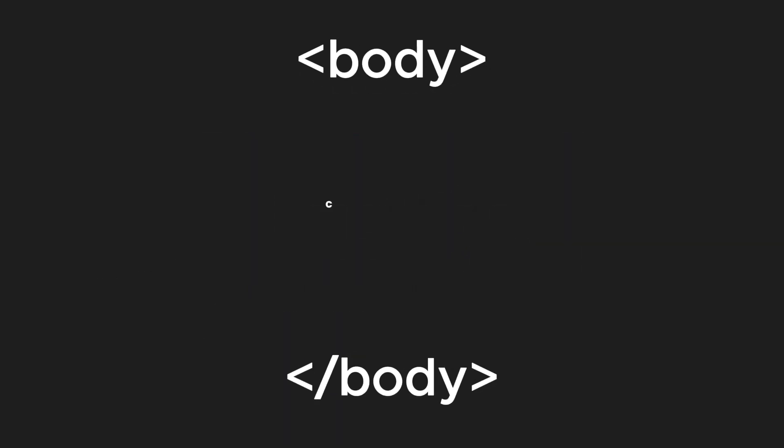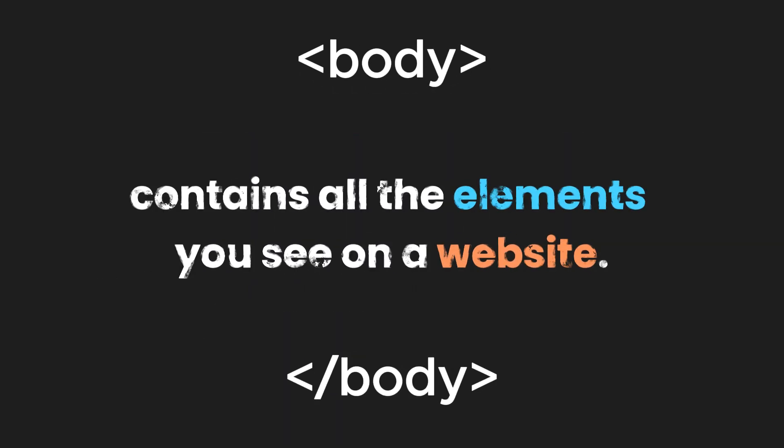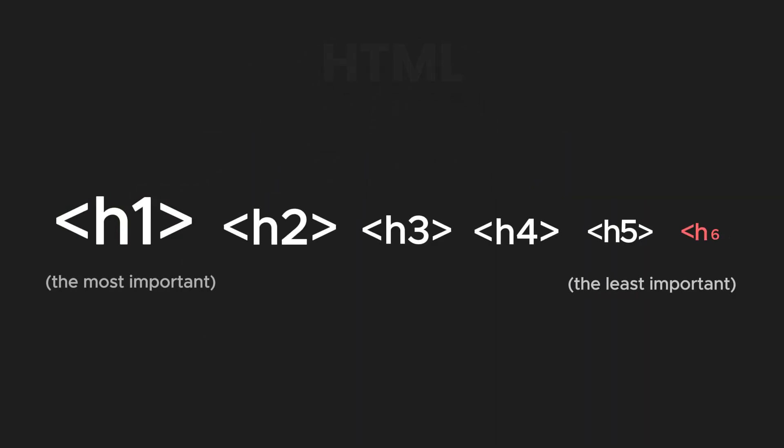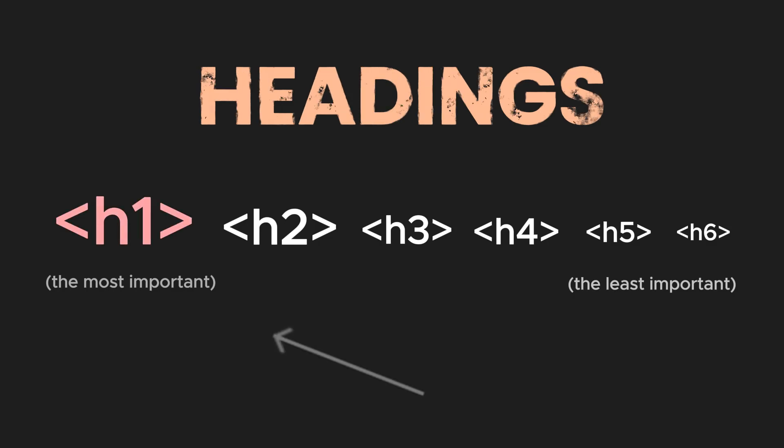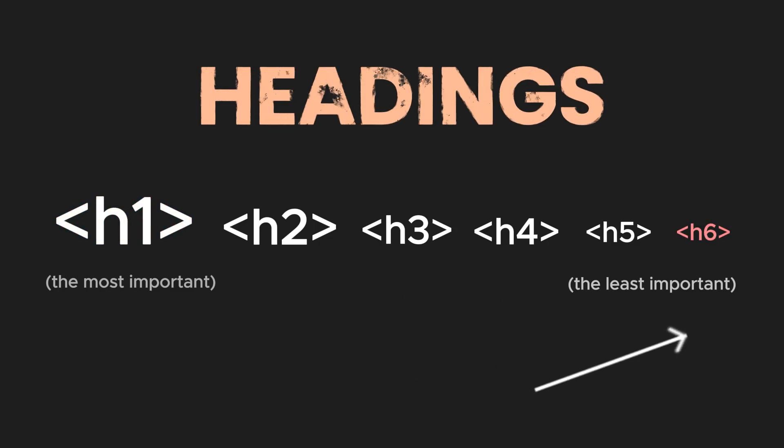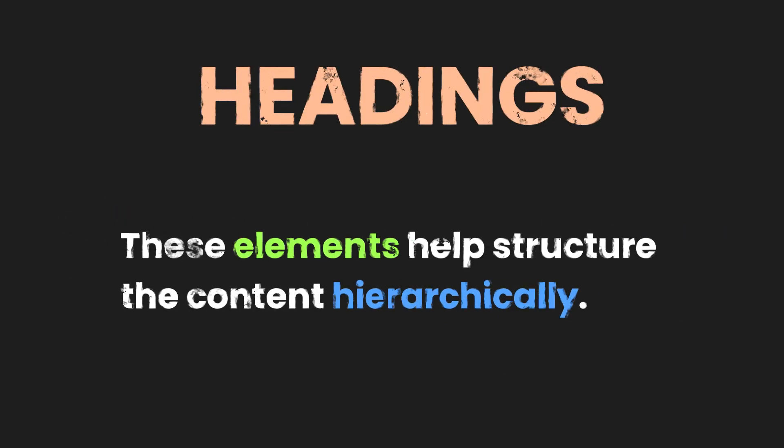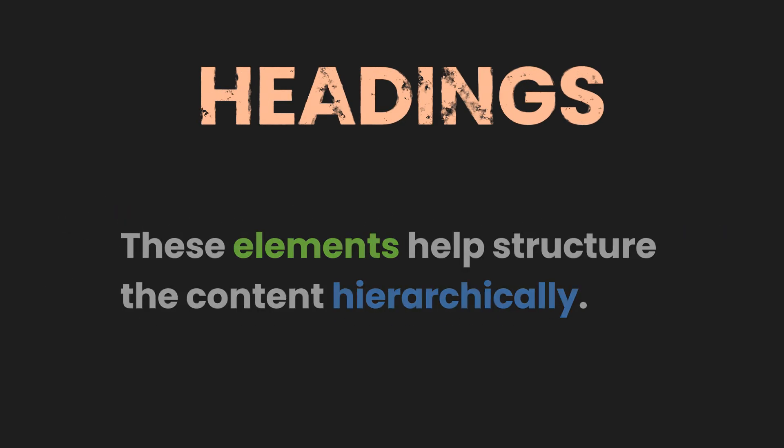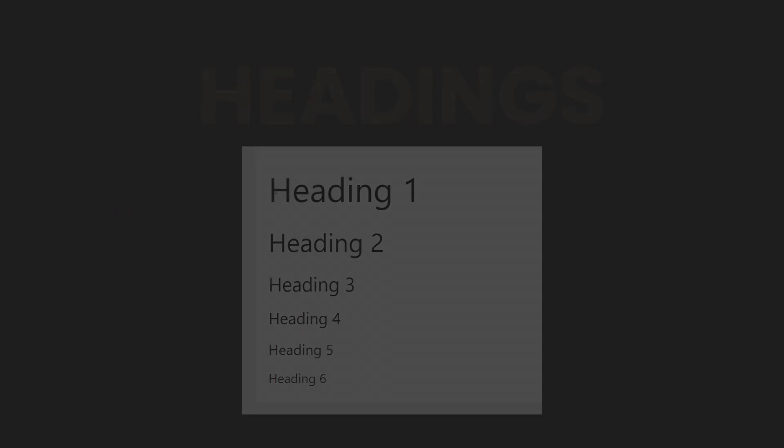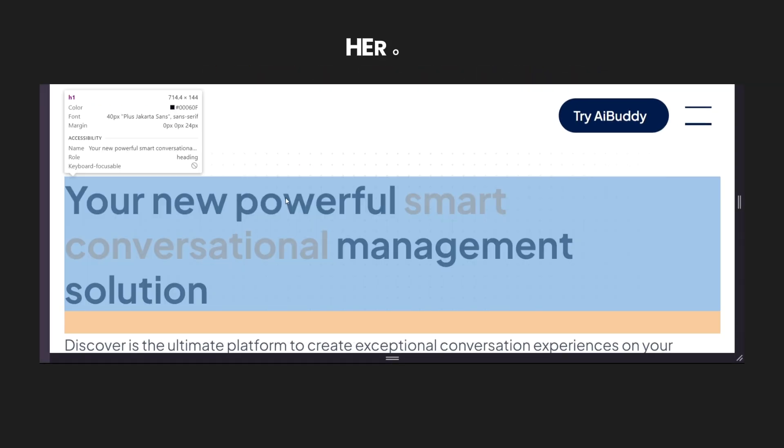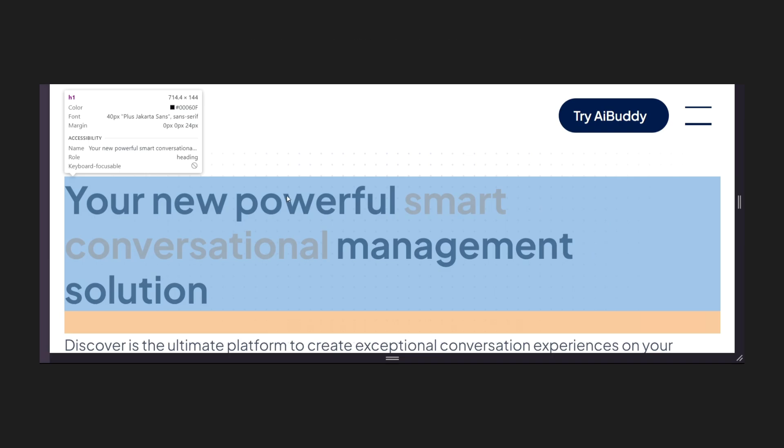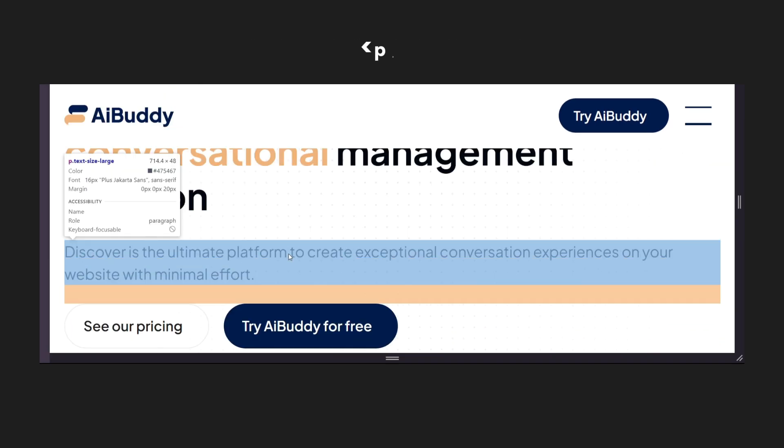Lastly, the body contains all the elements you see on a website. For example, HTML provides six levels of headings, from heading 1 to heading 6. These elements help structure the content hierarchically. You usually see this in hero pages and throughout every website. Headings are usually followed by paragraphs, which provide more information and content to websites.